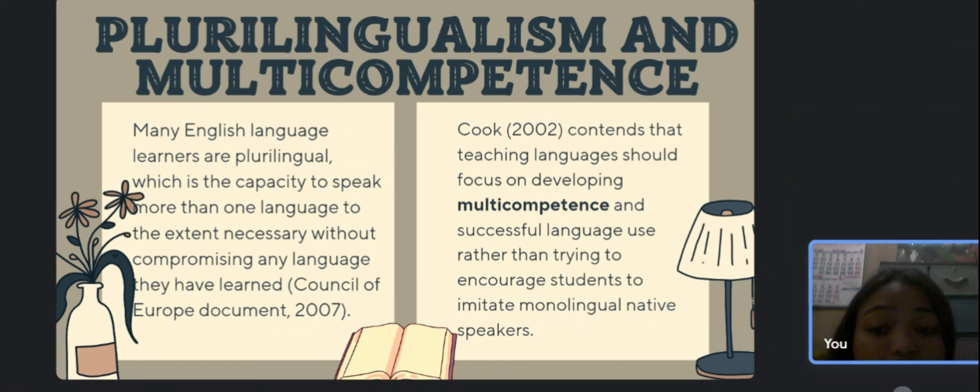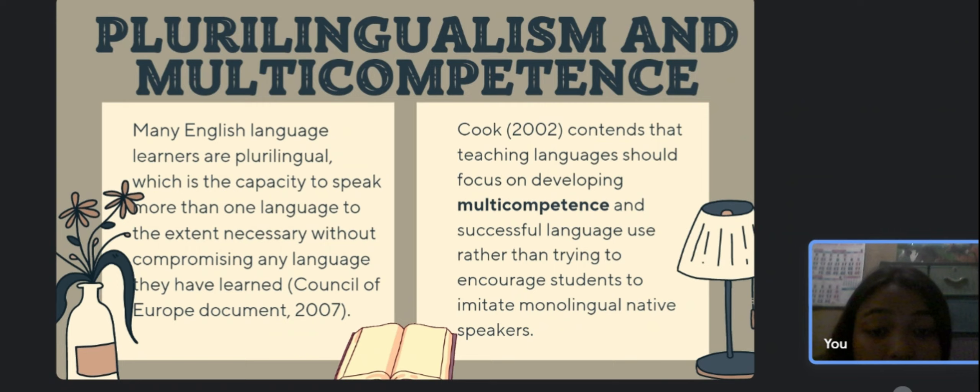Cook (2002) contends that teaching languages should focus on developing multi-competence and successful language use, rather than trying to encourage students to imitate monolingual native speakers.